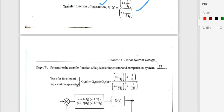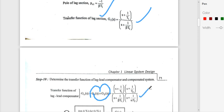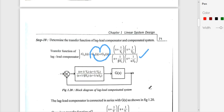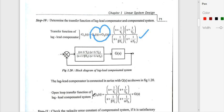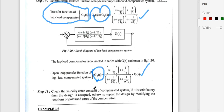Now we combine both sections. The transfer function of the lag-lead compensator is G1(s) × G2(s) = [(s + 1/T1)(s + 1/T2)] / [(s + 1/βT1)(s + 1/αT2)]. The open-loop transfer function of the complete lag-lead compensated system is G0(s) = G(s) × Gc(s), where Gc(s) is the lag-lead compensator transfer function.